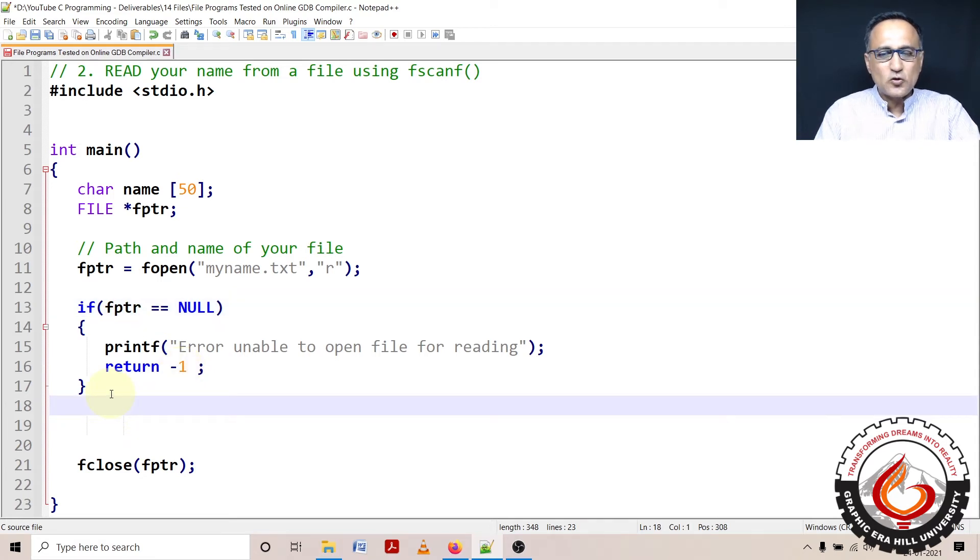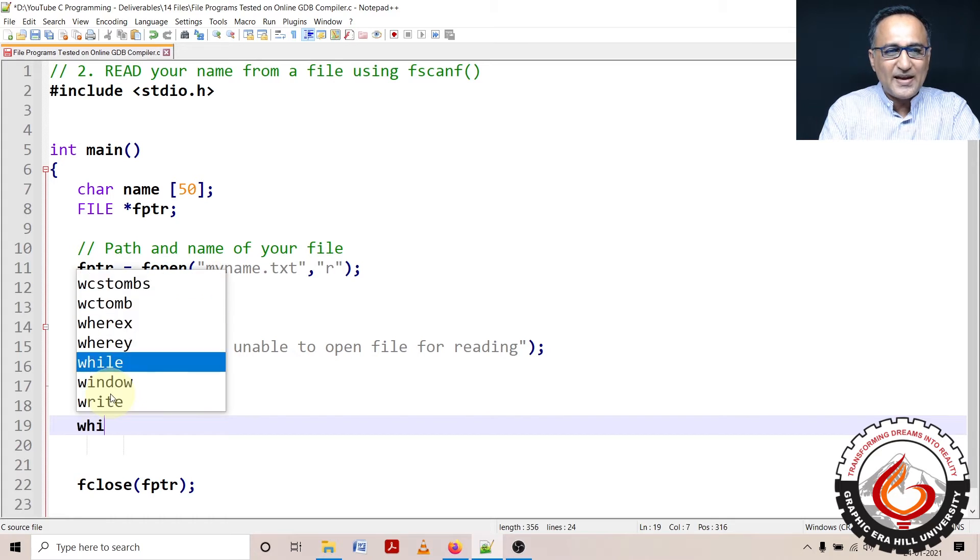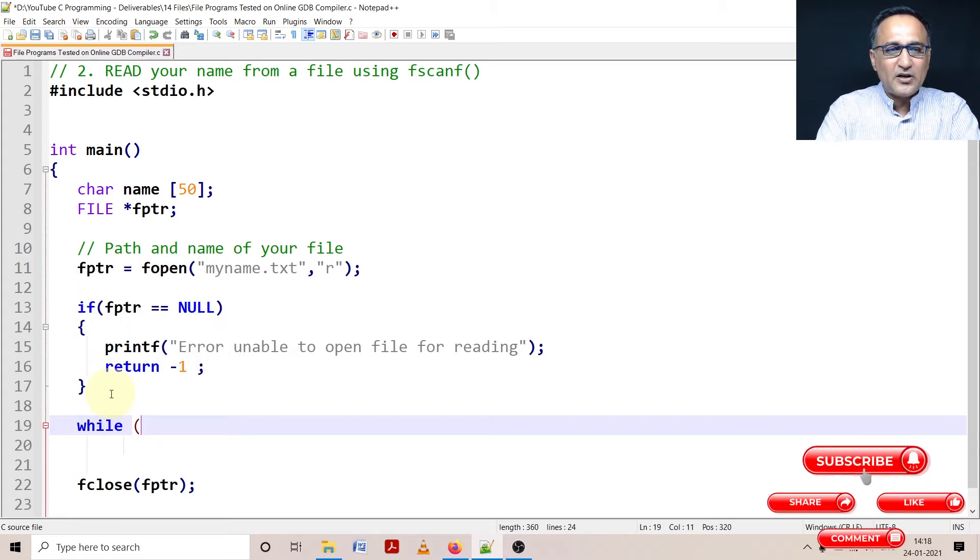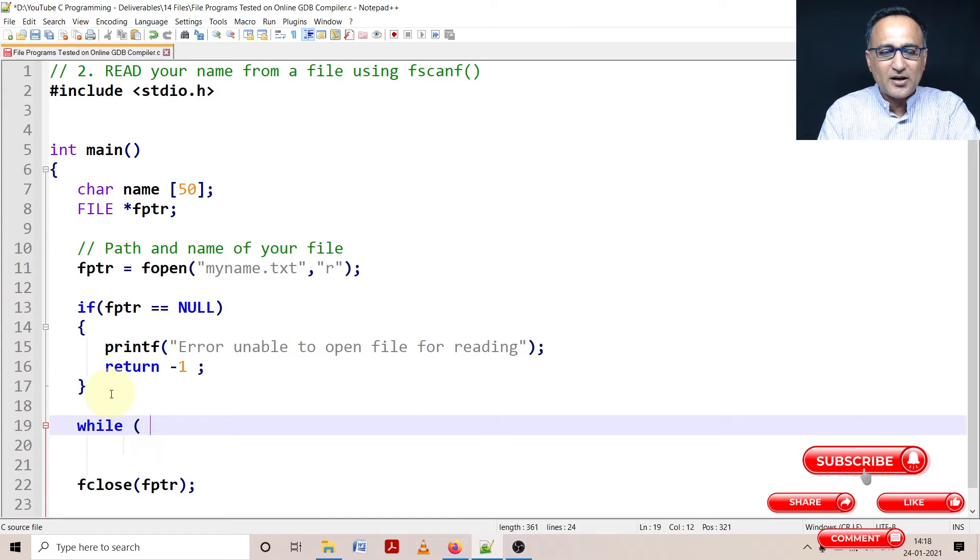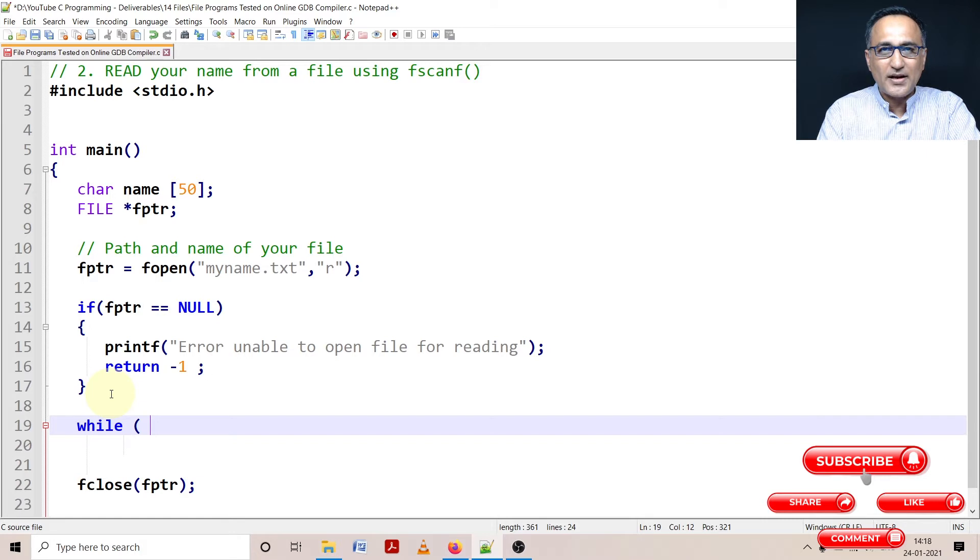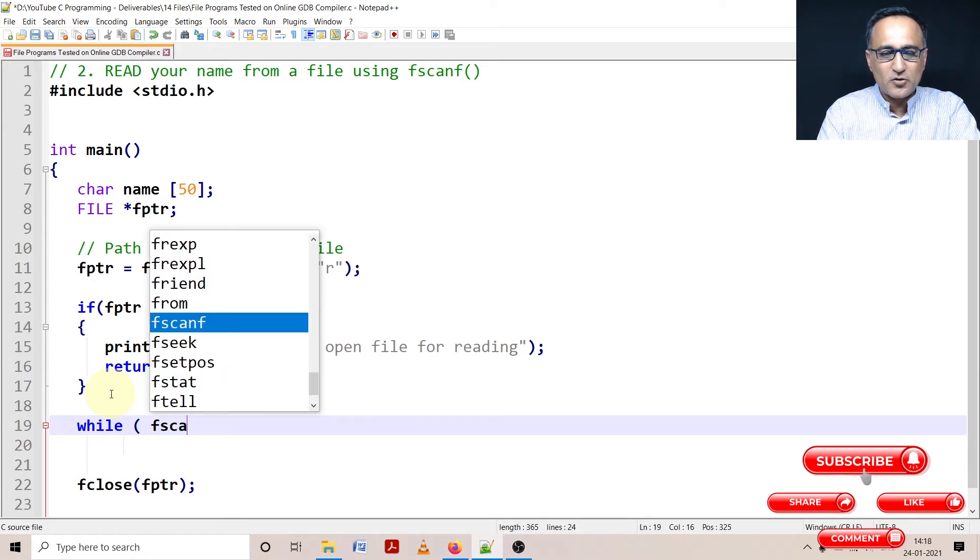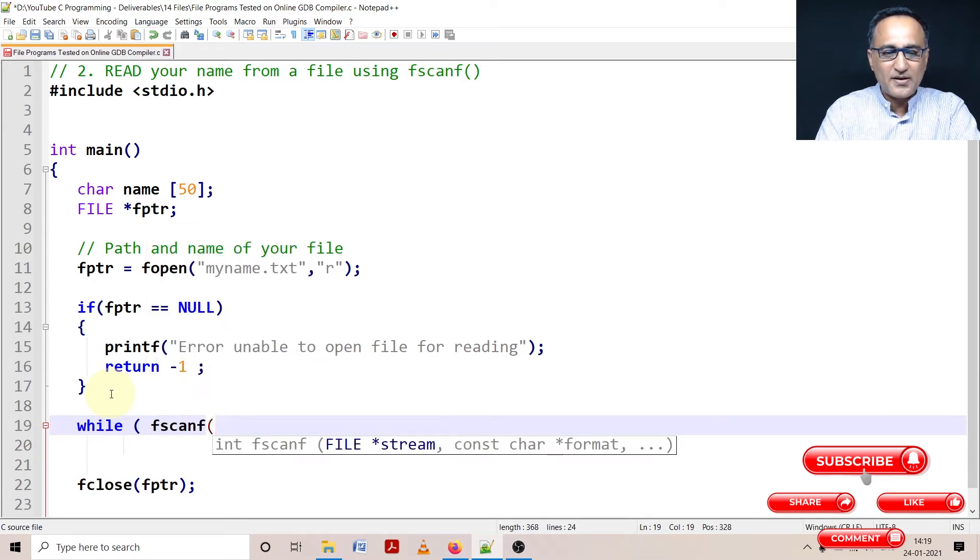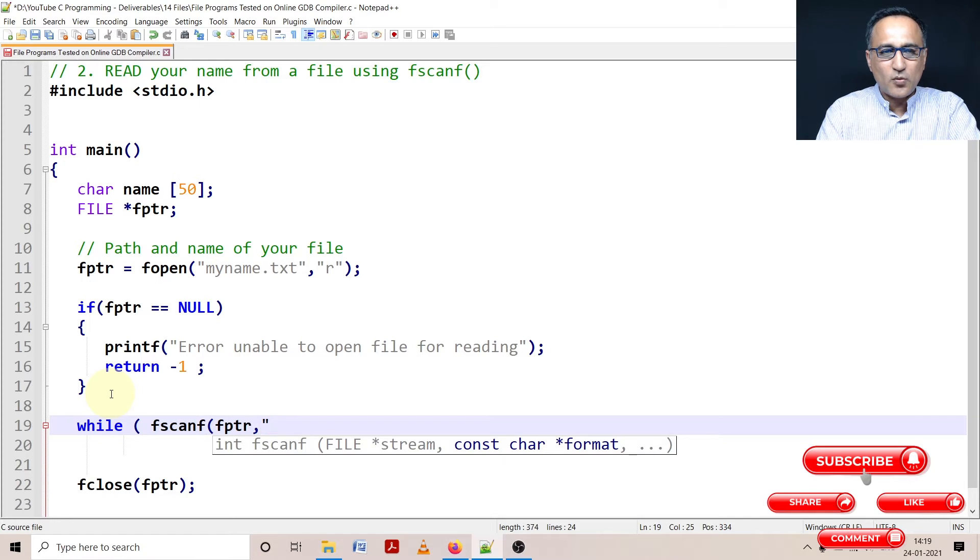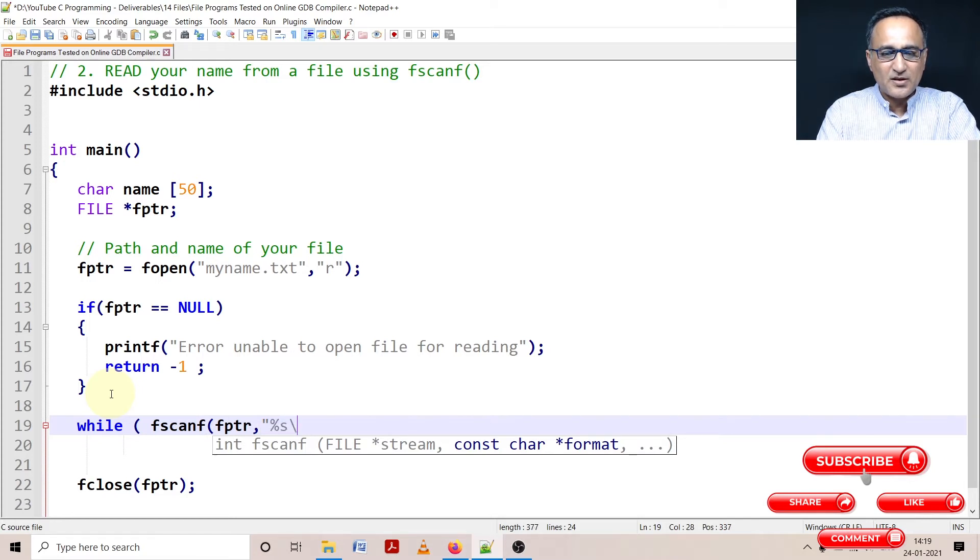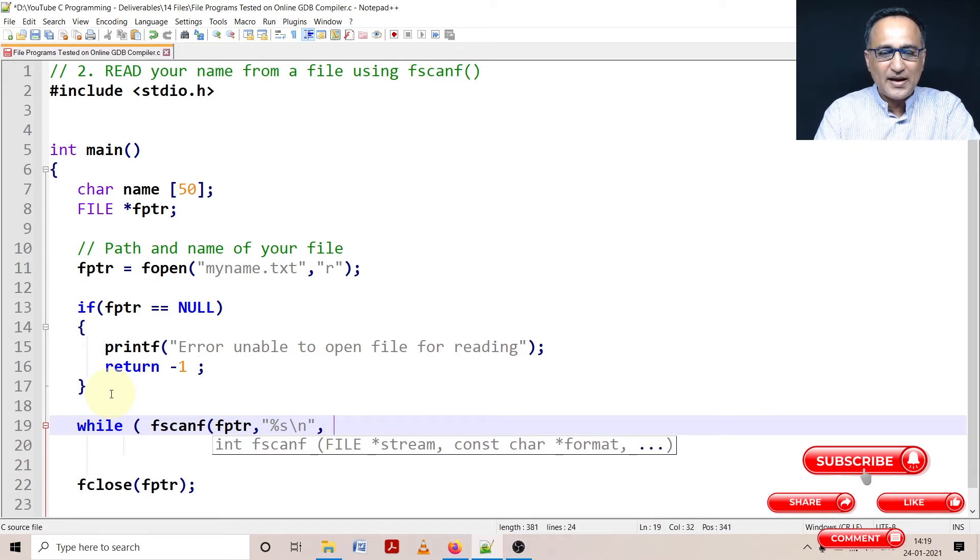Now assume there is no problem opening the file, then I will keep reading from the file one string at a time as long as I don't encounter the null character or I don't encounter end of file marker. So what I am going to do is I am going to say fscanf. Then what is the first parameter for fscanf, fptr, then you should always indicate the format specifier. So I am going to read one name and add a backslash n to it and store it in name.